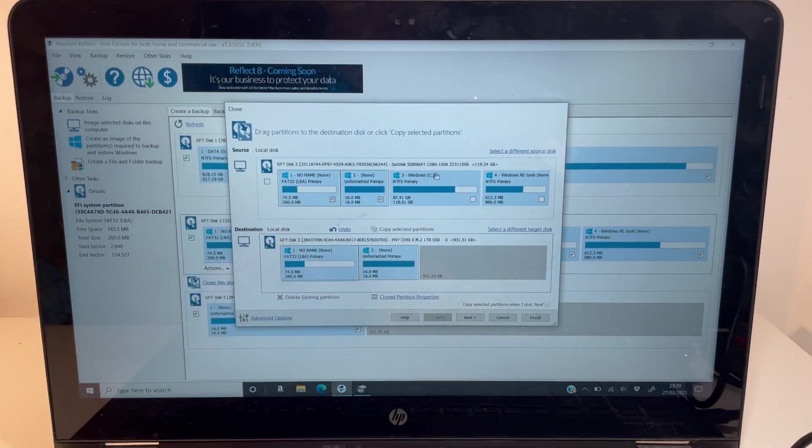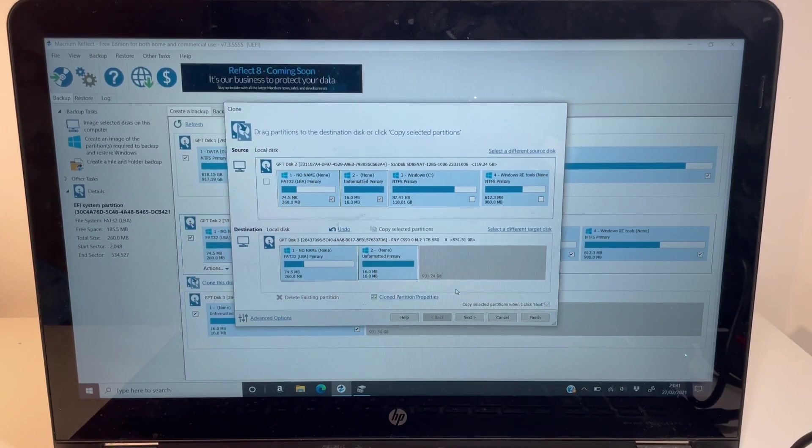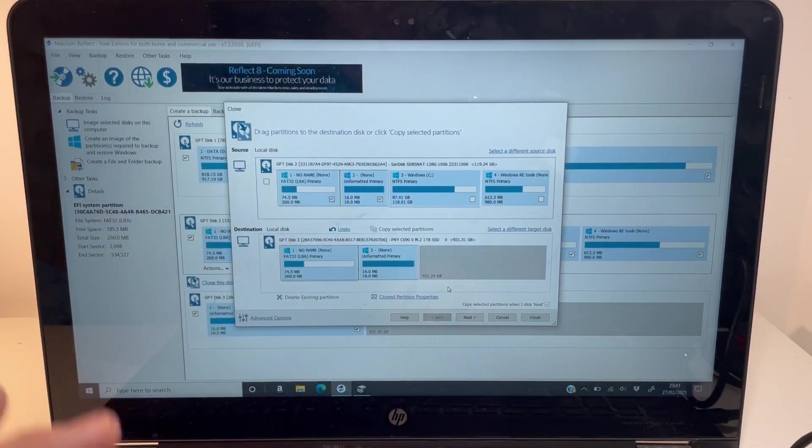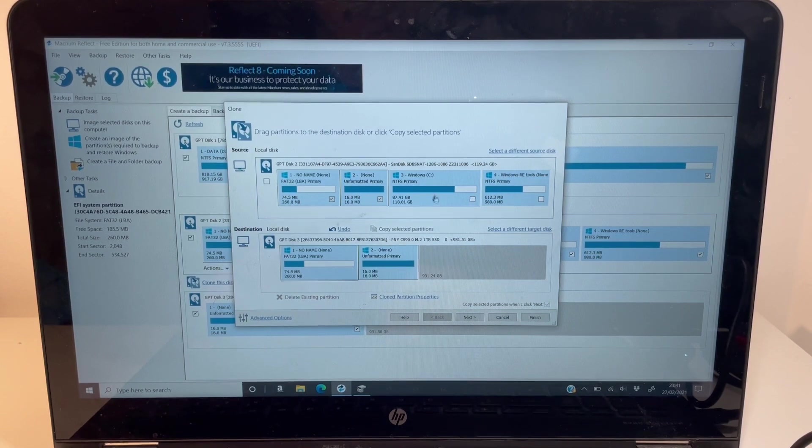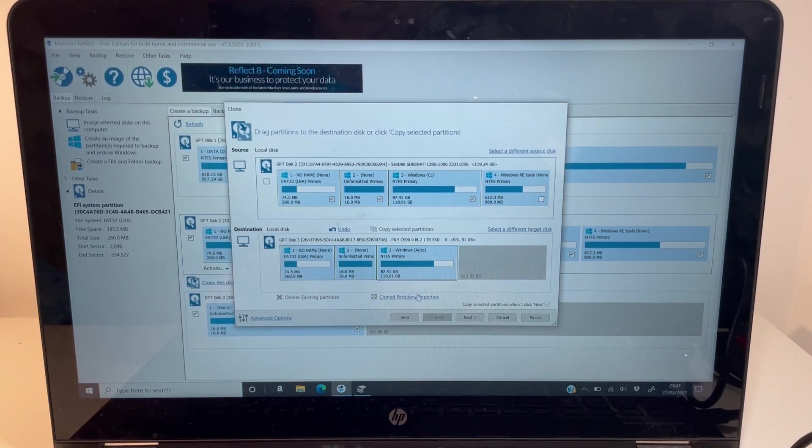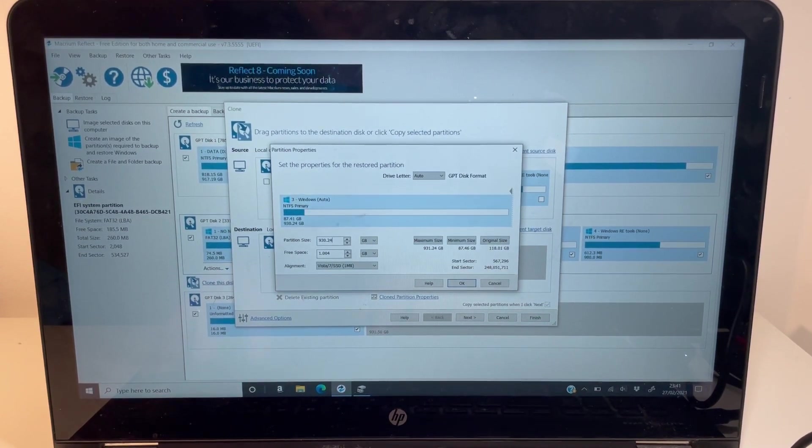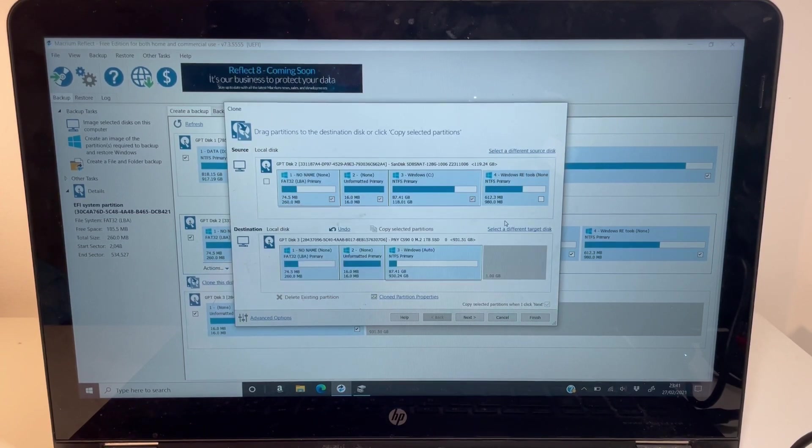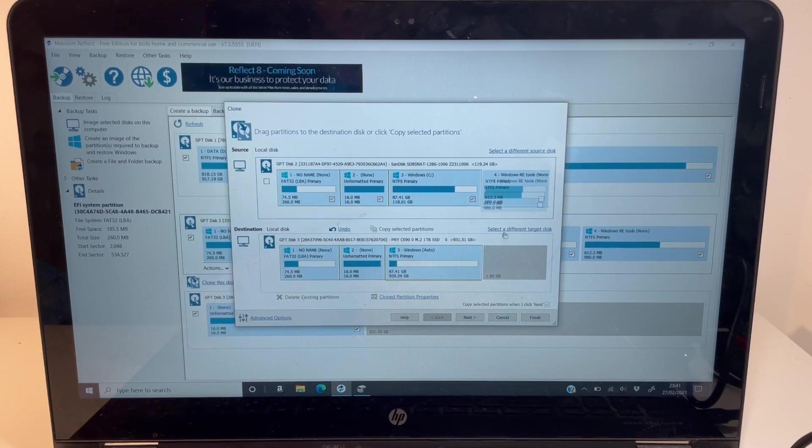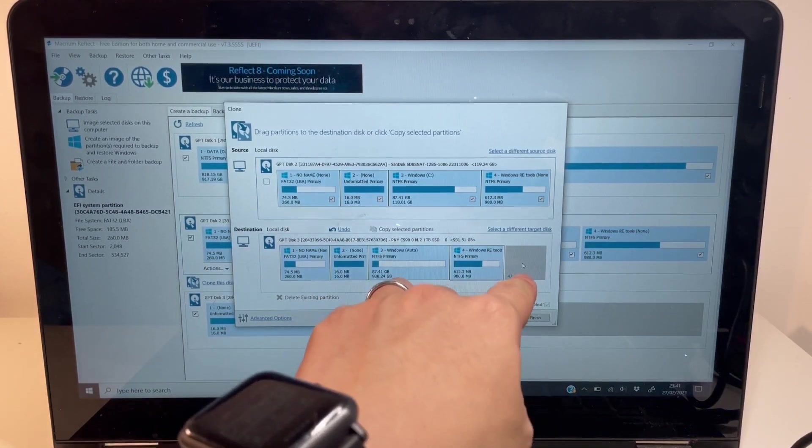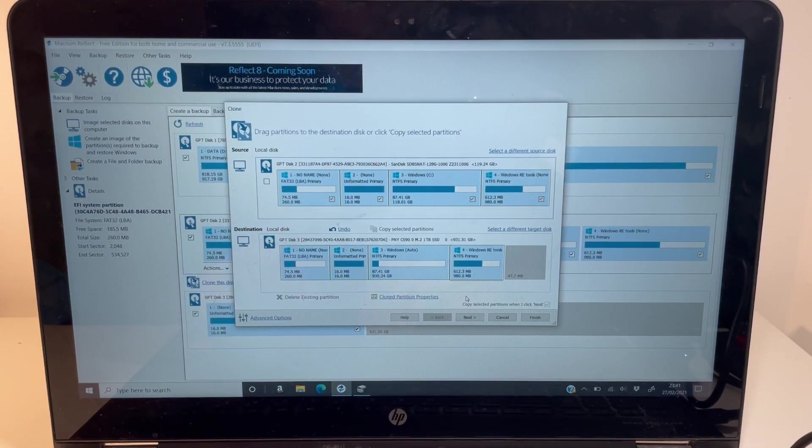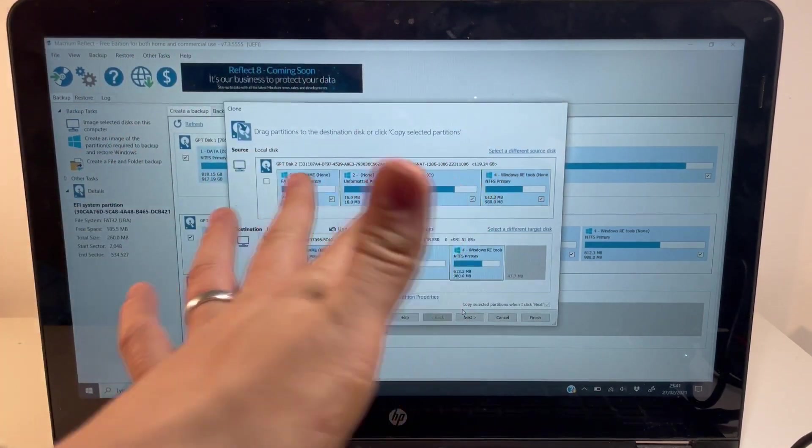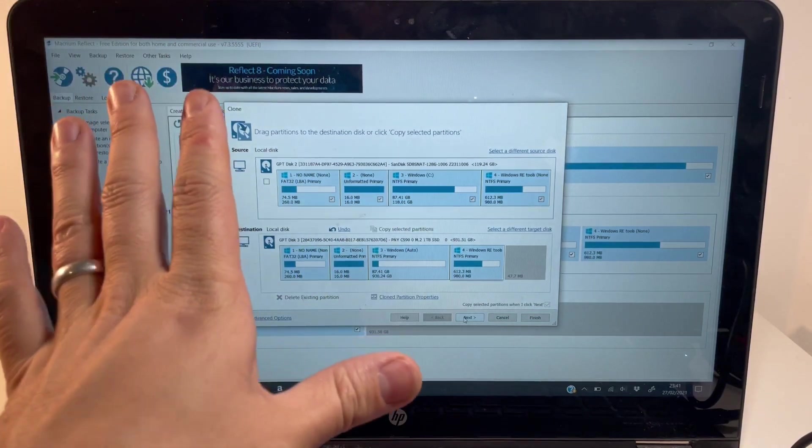We're going to make a note of this size, which is 931.24. So we want that size for the C partition minus a gigabyte, so 930.24 is what we want. I'm just going to drag this down and change this size to 930.24. That's going to give a gigabyte left for the final partition here. I'm going to drag this down so that last partition copies. We'll have a tiny 47.7 megabyte that's not going to be used. This is now ready to do a clone.